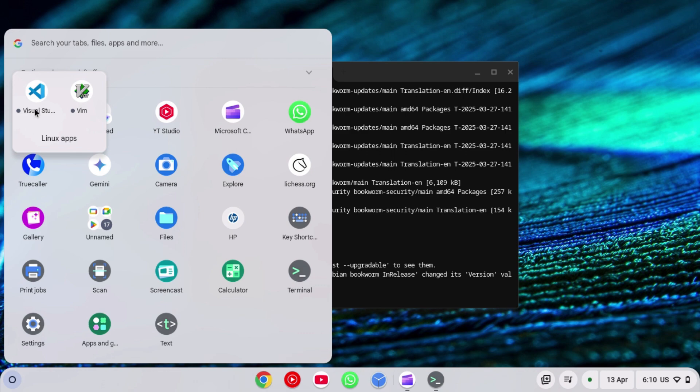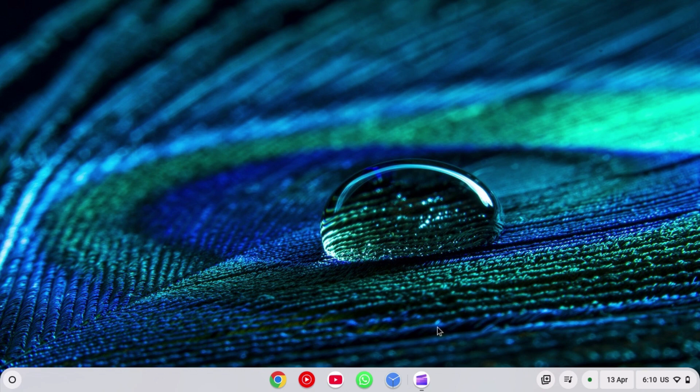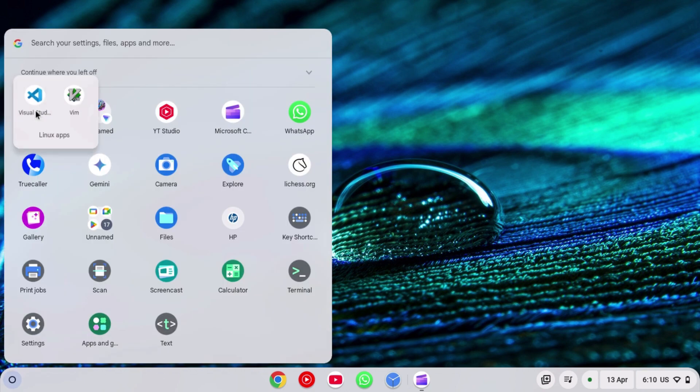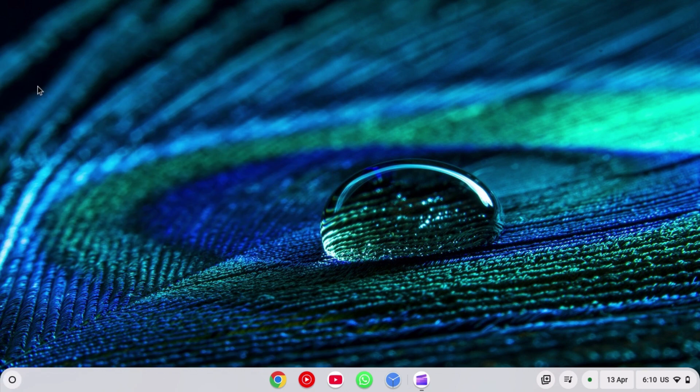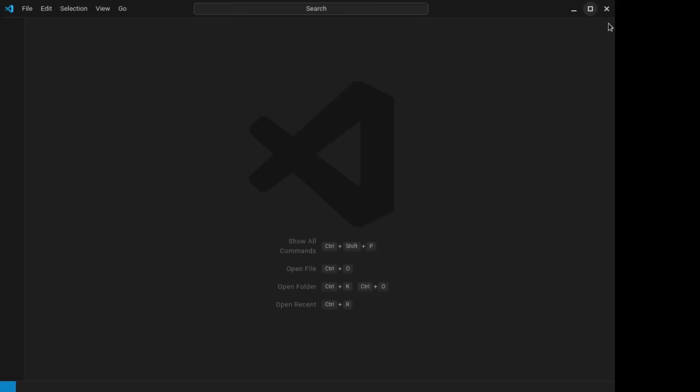Now it has installed for me. To open that, go to the launcher and click on Linux apps and open Visual Studio Code. Close the terminal here. Now wait for it to open. Now it has opened for me. I'm waiting for it to load. Now it has loaded.